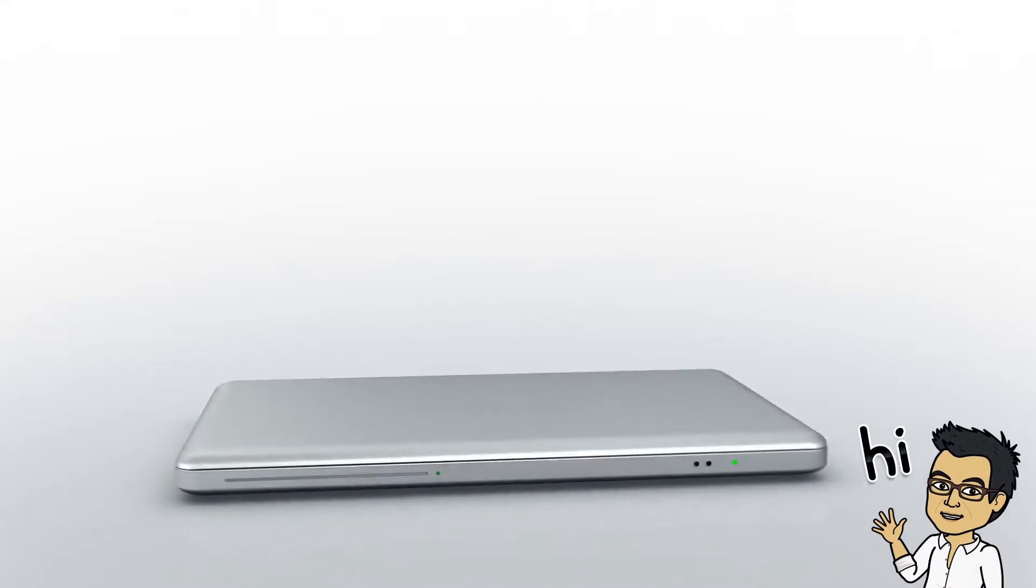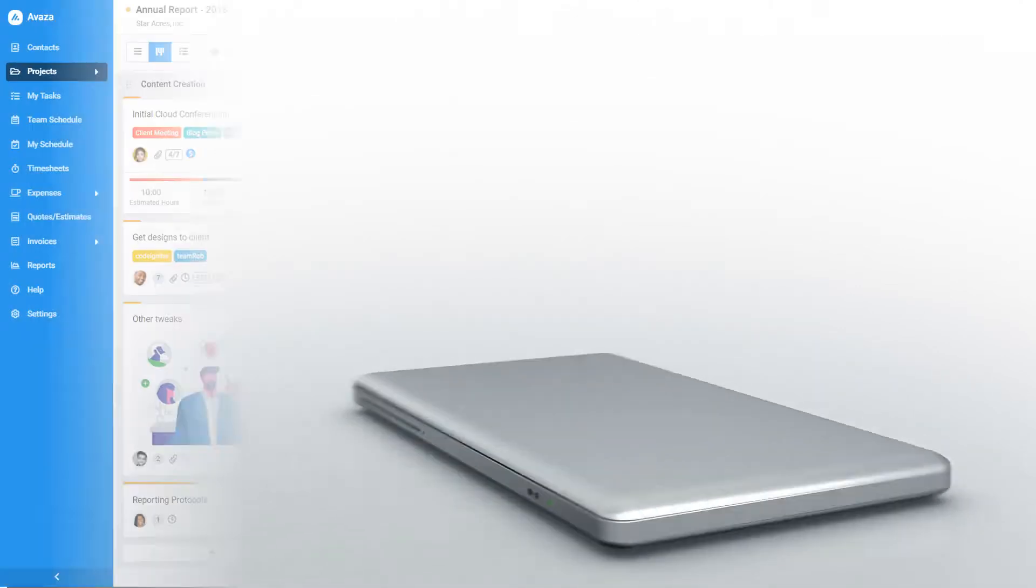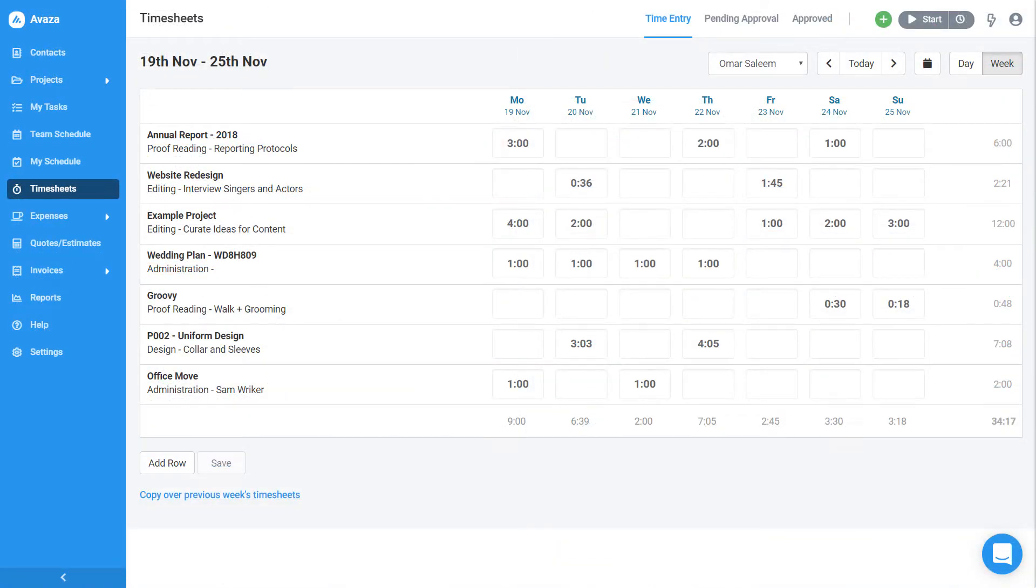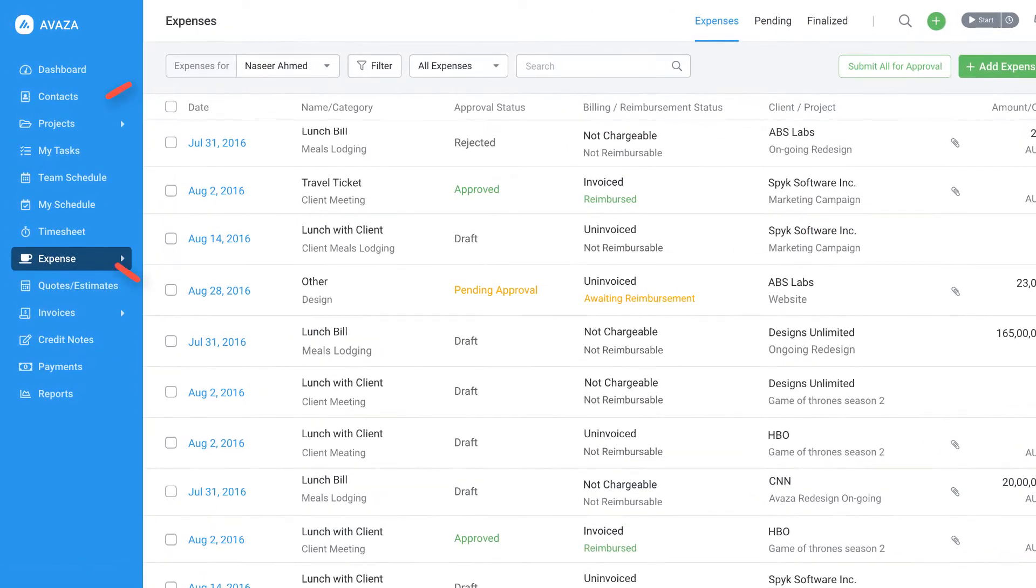Hey there! My name is Omar and today we're going to create and send your first invoice in Avaza. By the way, you can also manage projects, track time and record expenses in Avaza. Be sure to check these features out after the video.